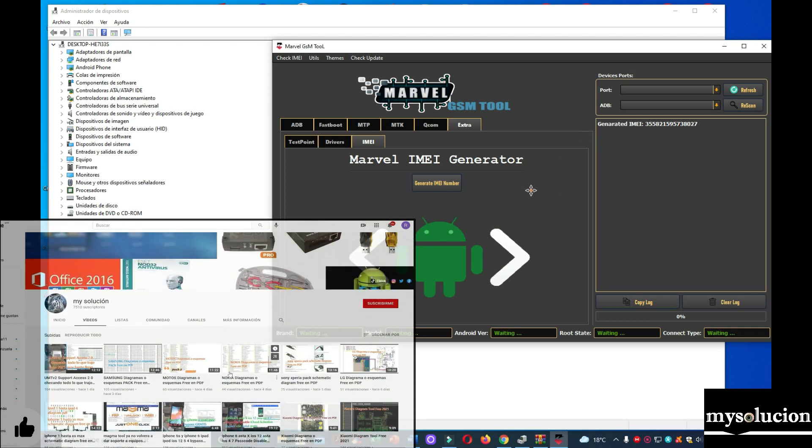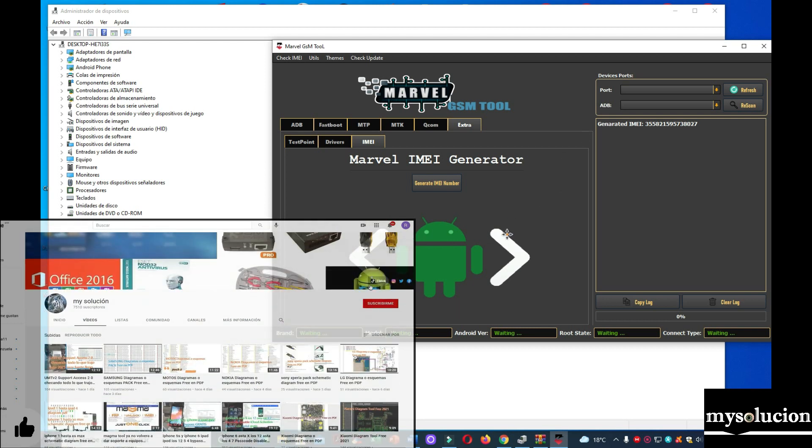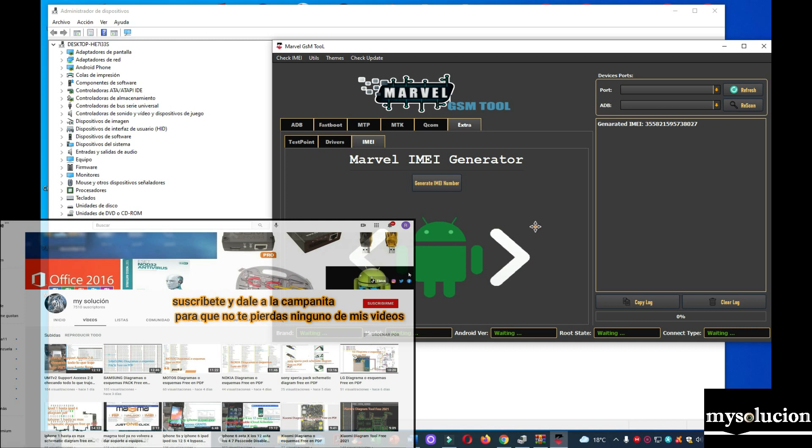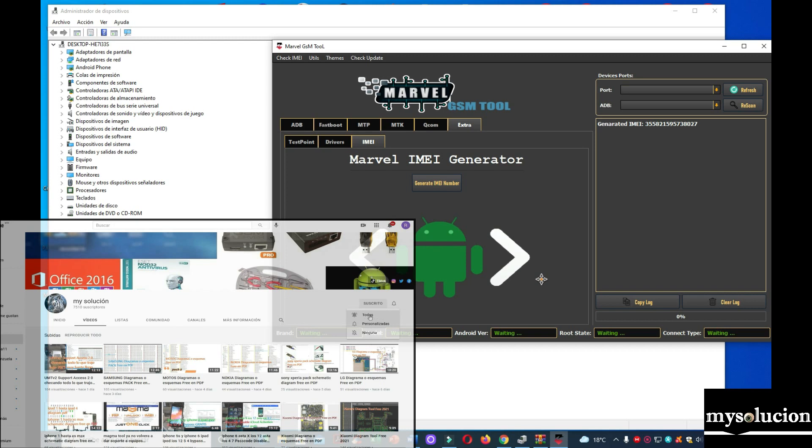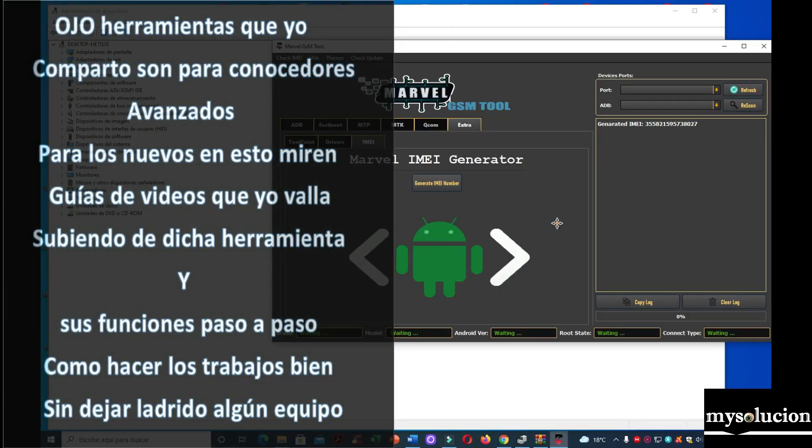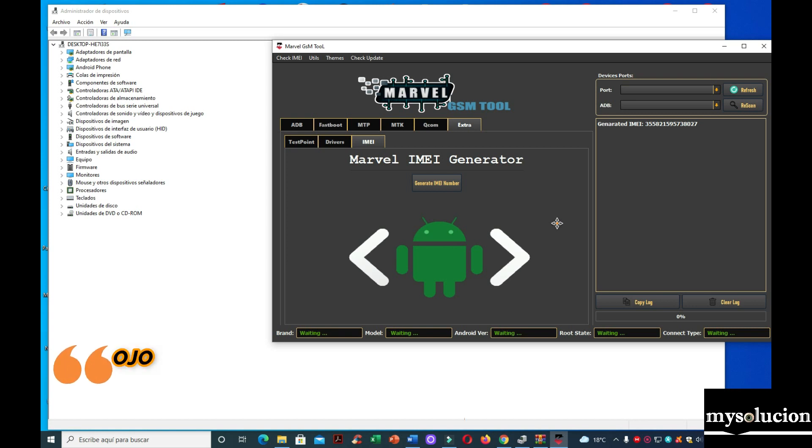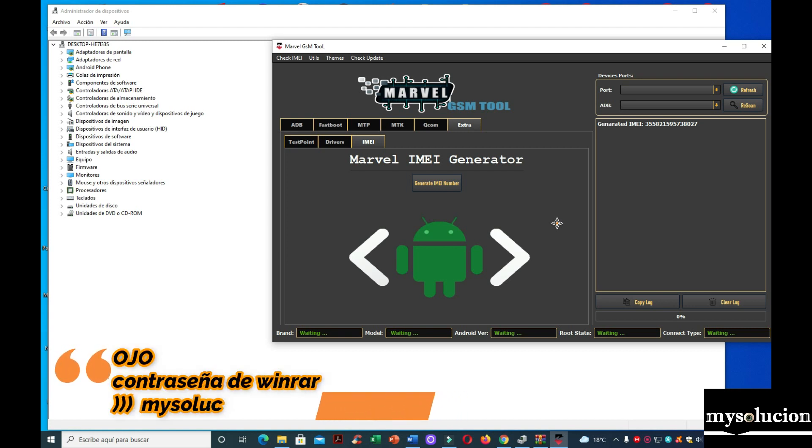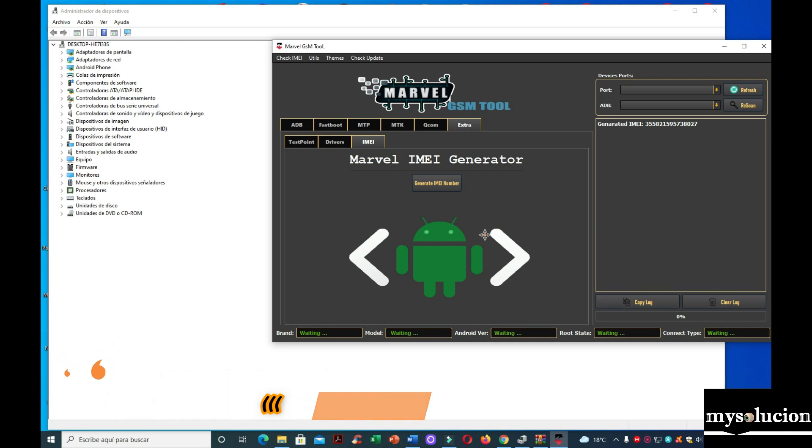Les voy a recordar algo. Si su antivirus se lo borra, se lo desinstala. Lo vuelven a instalar. Le dan reparar. Y lo agregan en la extensión de su antivirus. Para que no lo moleste. Ya si no saben qué es eso. Todos los antivirus tienen una opción de agregar extensiones exclusivas. Es donde agregas un archivo o una carpeta. Y tu antivirus, ese archivo o esa carpeta que agregaste, no la va a molestar o no la va a borrar para nada. Y si no saben, pues ahí le ponen en Google. Cómo agregar extensiones o exclusiones a nuestro antivirus. Así de fácil y sencillo. Continuamos.